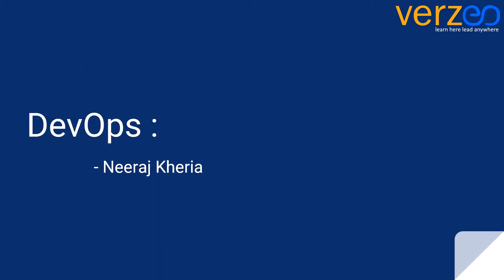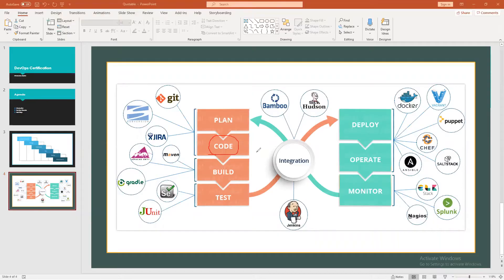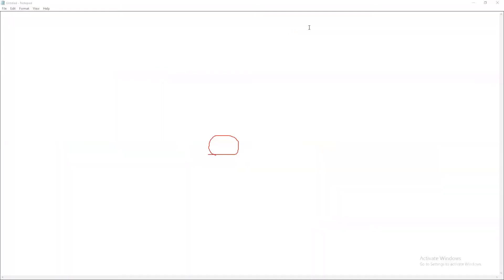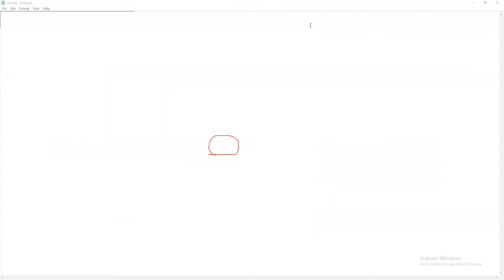Here's Neeraj Kharia to give you the full overview so that we can have a quick understanding of the coding phase. So let's say when we are working with a global team.